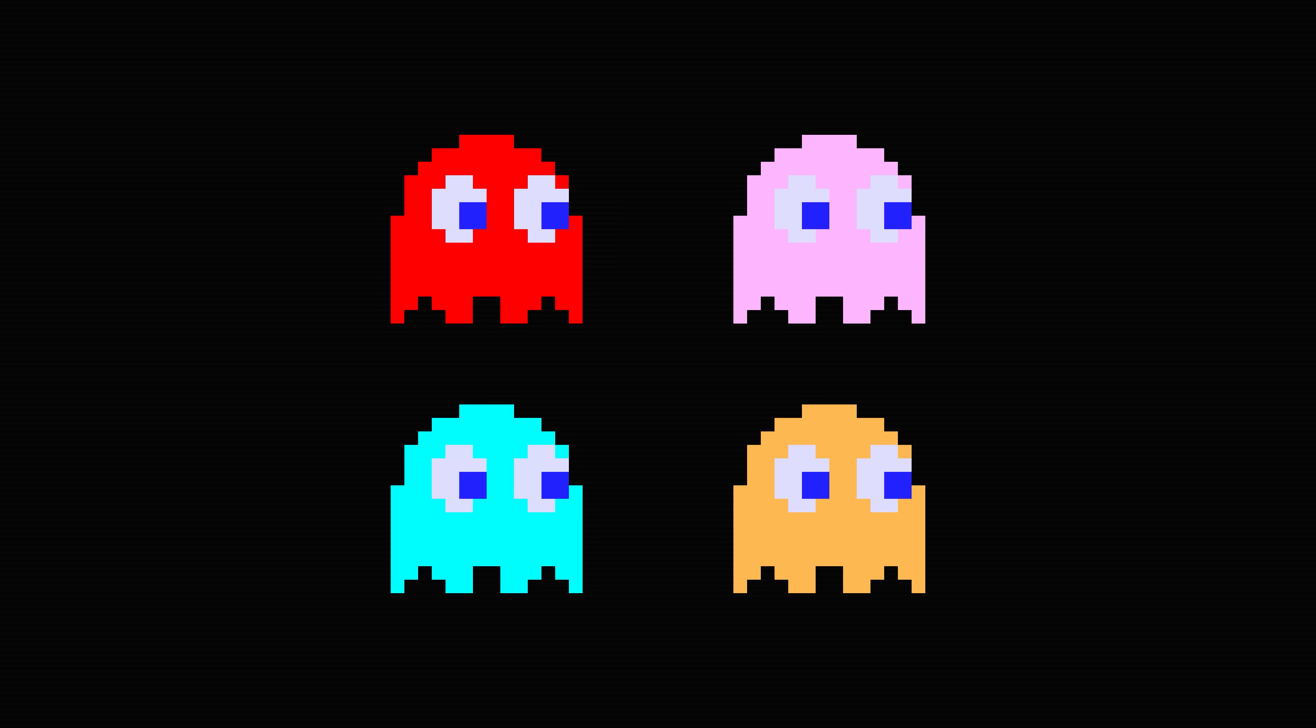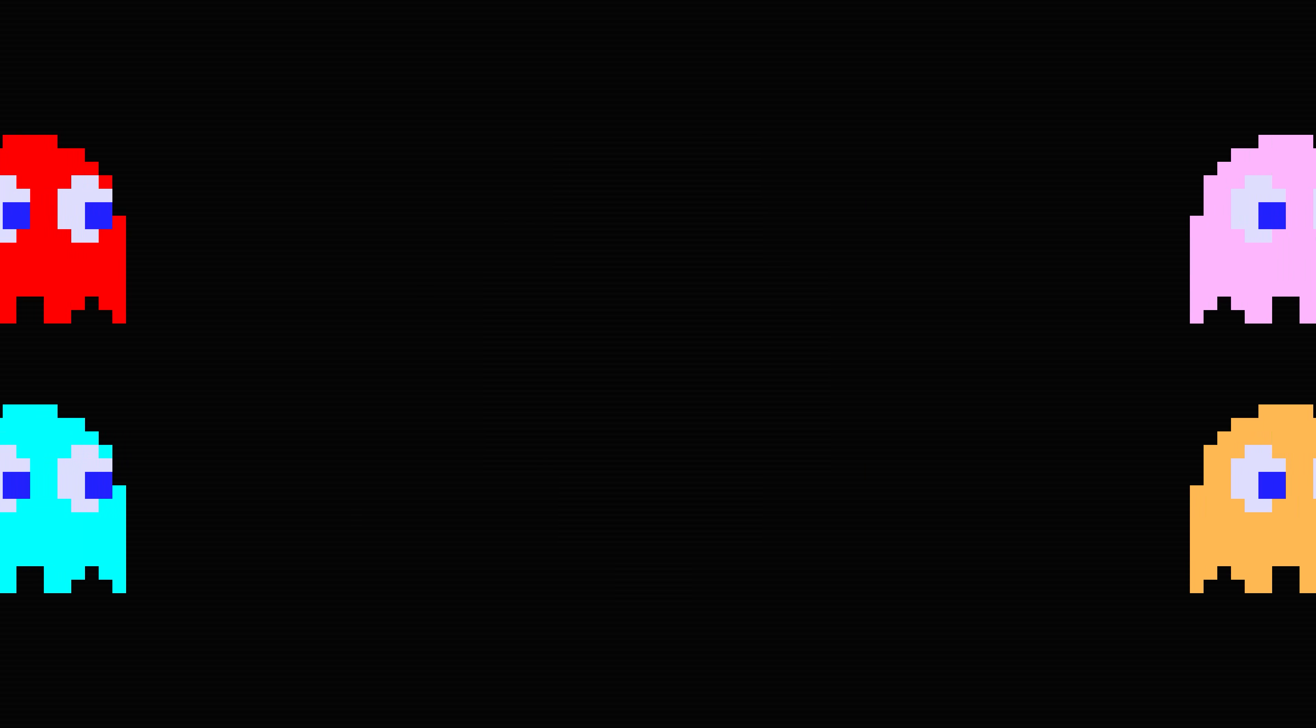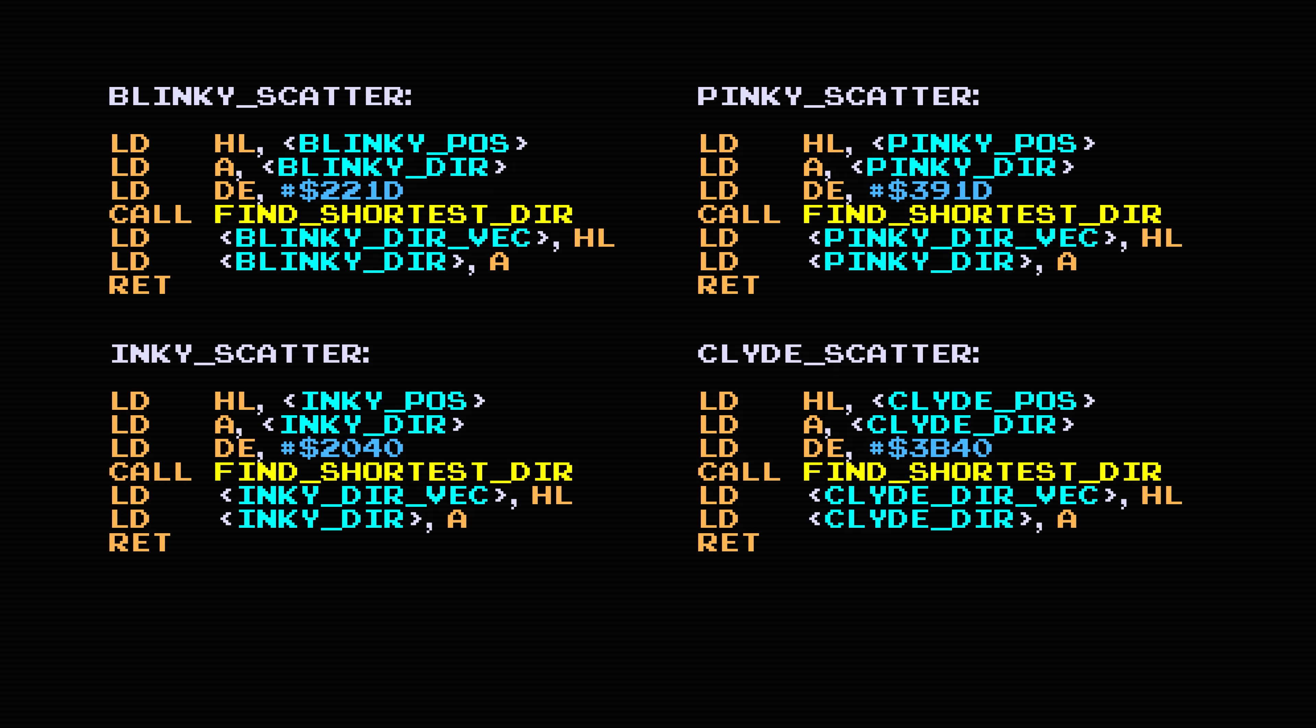Each of the four ghosts have a bit of code that runs each frame to tell them how to move around the maze. Here are snippets of what that code looks like for each of them during their scatter mode in the original Pac-Man. The numbers here in these instructions are the coordinates of each of the ghosts' target tiles, the tiles that they try to move towards. Each one is in a different corner of the maze, which makes them scatter to a different part of the maze.